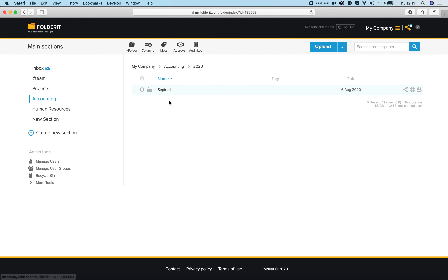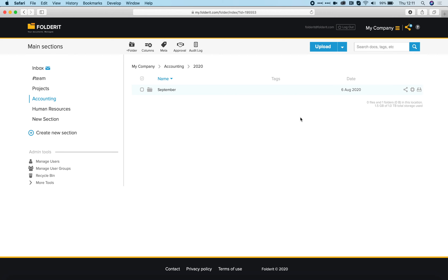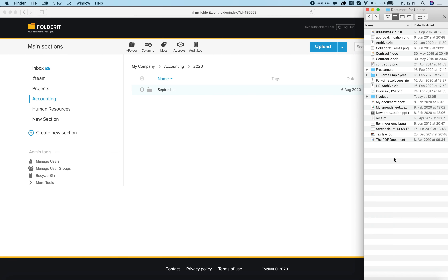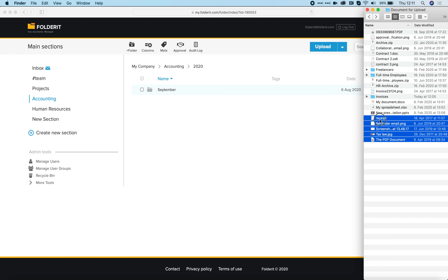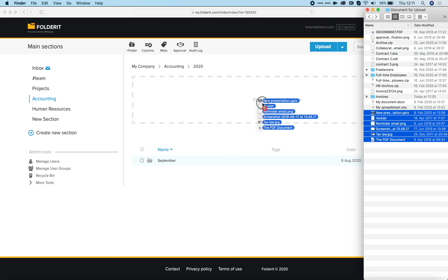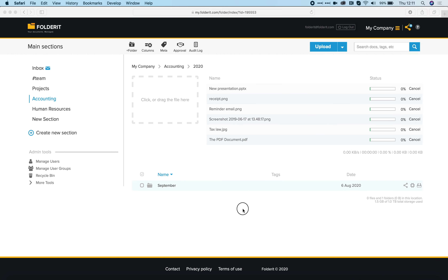If you want to add files you have several options. One is that you click on the upload button, choose a file and upload it. The other option is to open your file browser and just drag and drop files in.